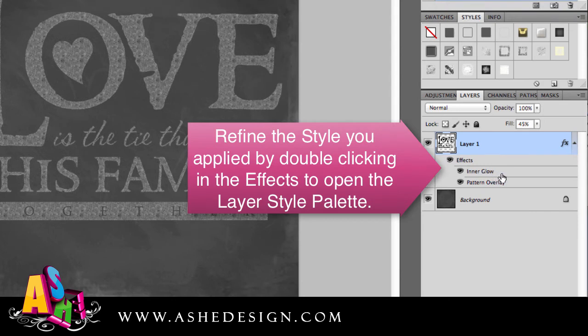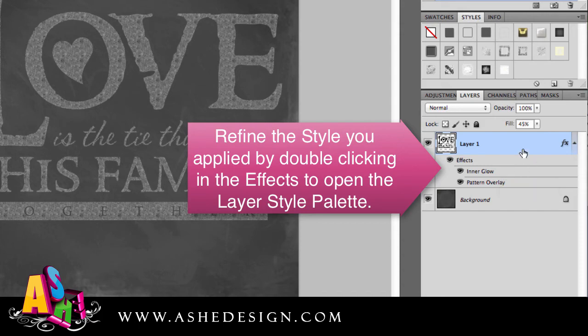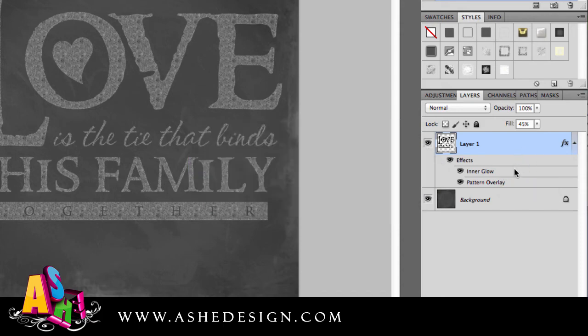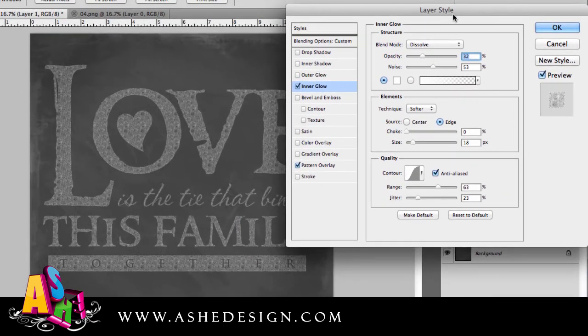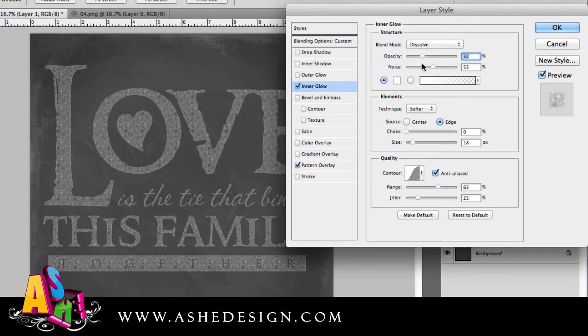Once you have a style you like, you can make additional adjustments to refine the overall look by coming to your layers palette and double-clicking in the effects, which opens up the layer style. From here you can make adjustments.